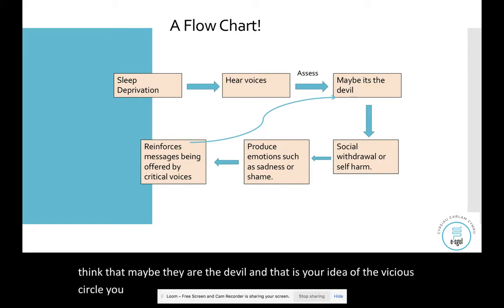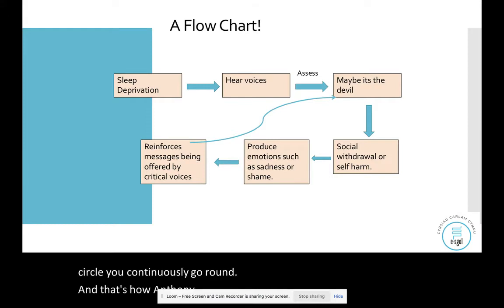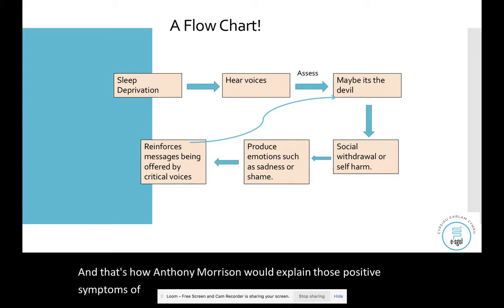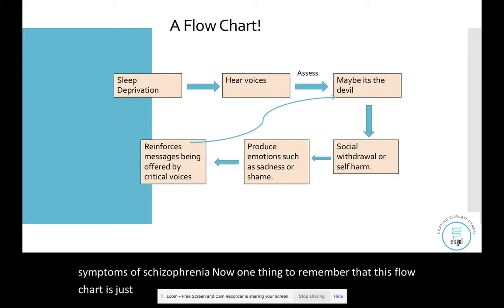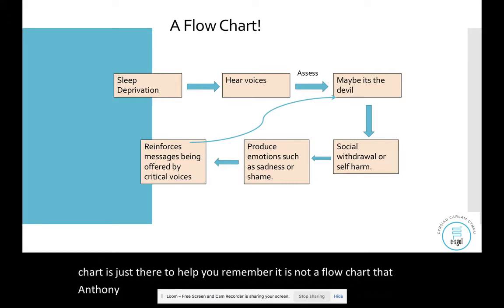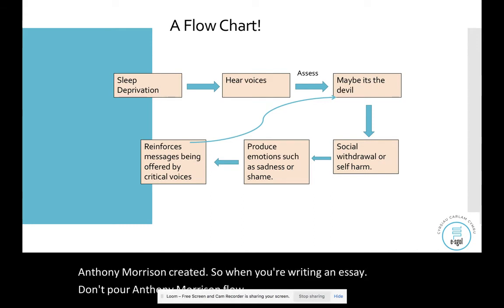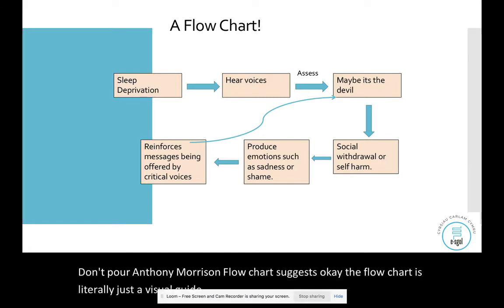You continuously go round that vicious circle, and that's how Anthony Morrison explains the positive symptoms of schizophrenia. One thing to remember: the flow chart is just there to help you remember — it is not a flow chart that Anthony Morrison created. When writing an essay, don't say 'Anthony Morrison's flow chart suggests.' The flow chart is literally just a visual guide to help you understand his theory.